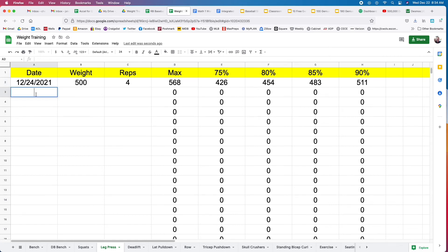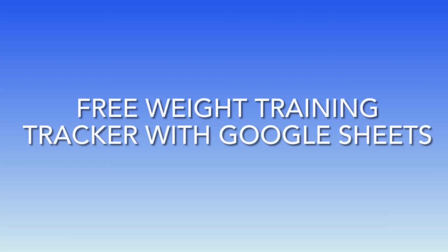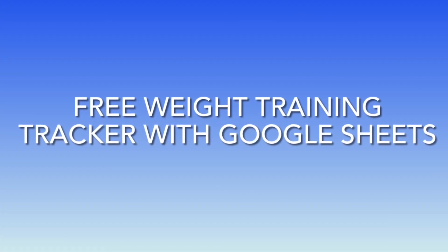So then next time, say you do it a few days later, you want to use a little less weight, you work at 80% for 450 pounds, nine reps, and it will calculate the new max.